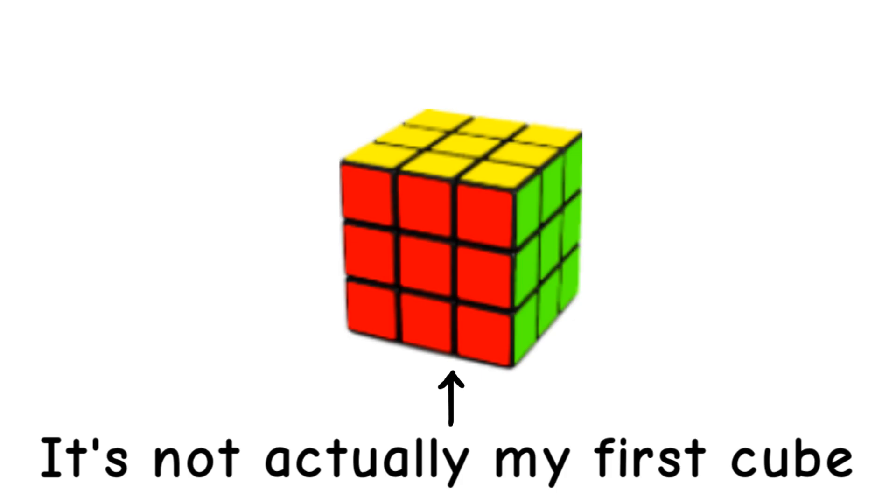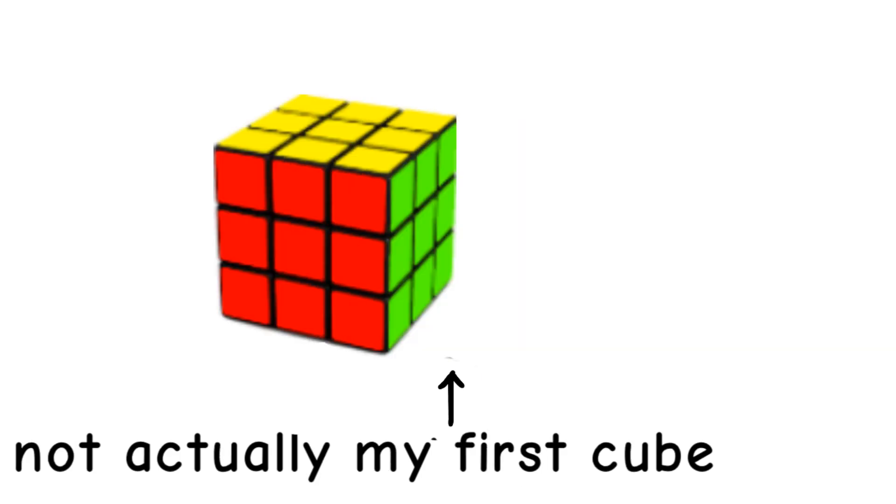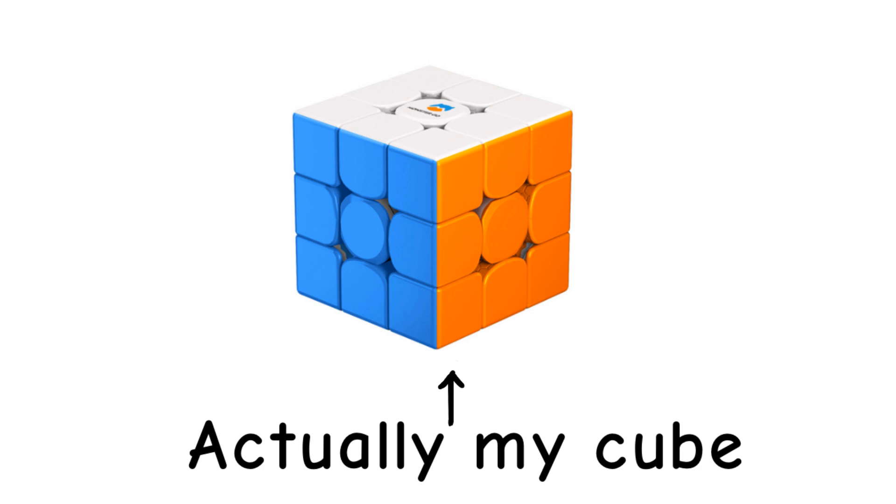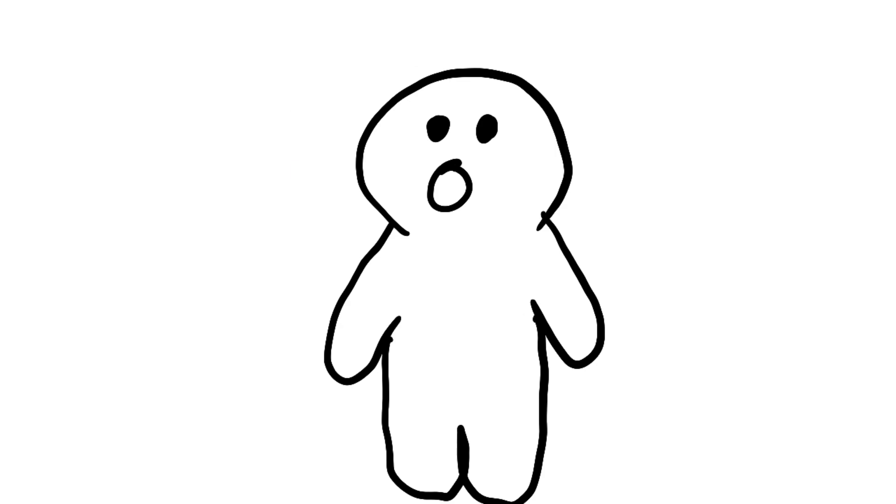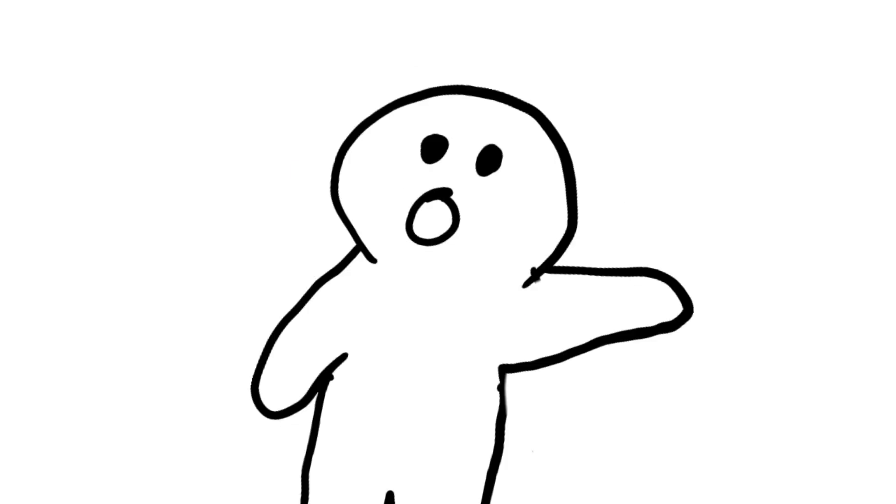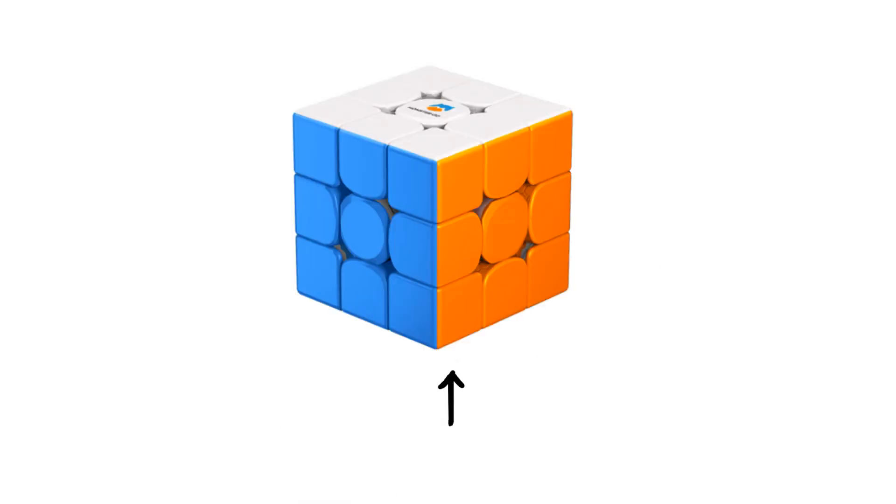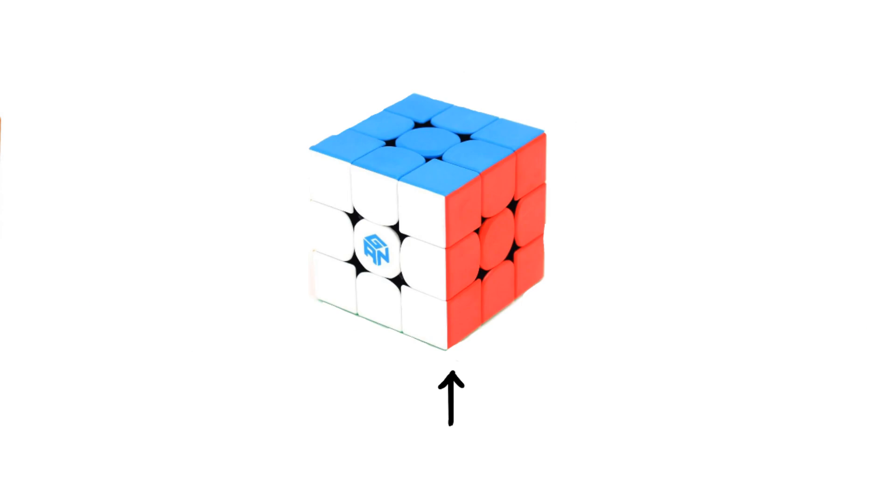So from this cube I upgraded to a Monster Go cube, a cube that is good. Scream all you want at me. And from that one I upgraded again.